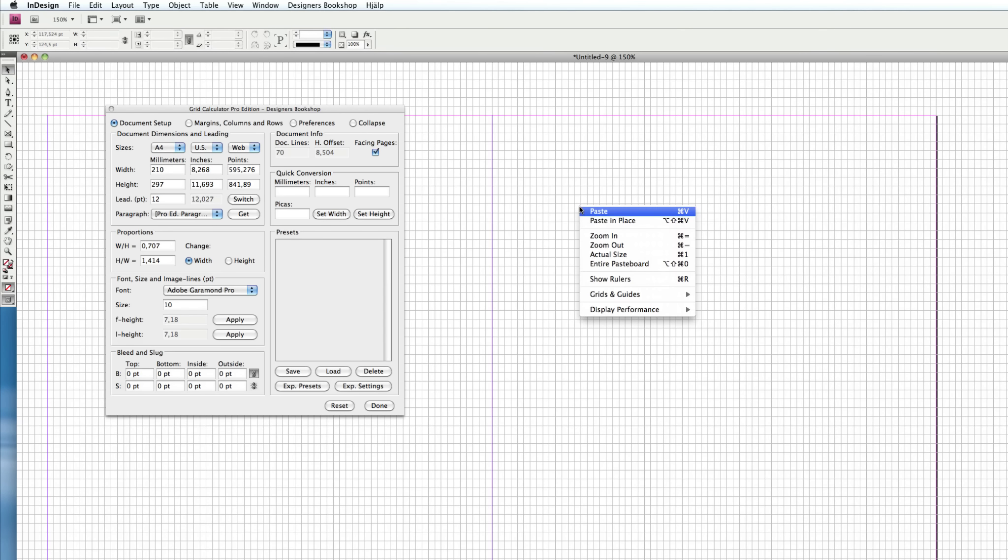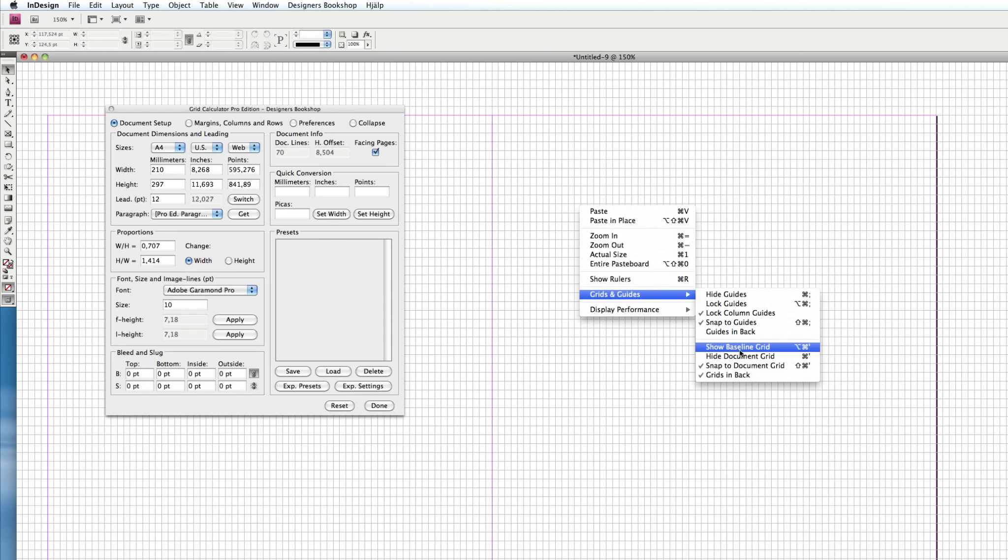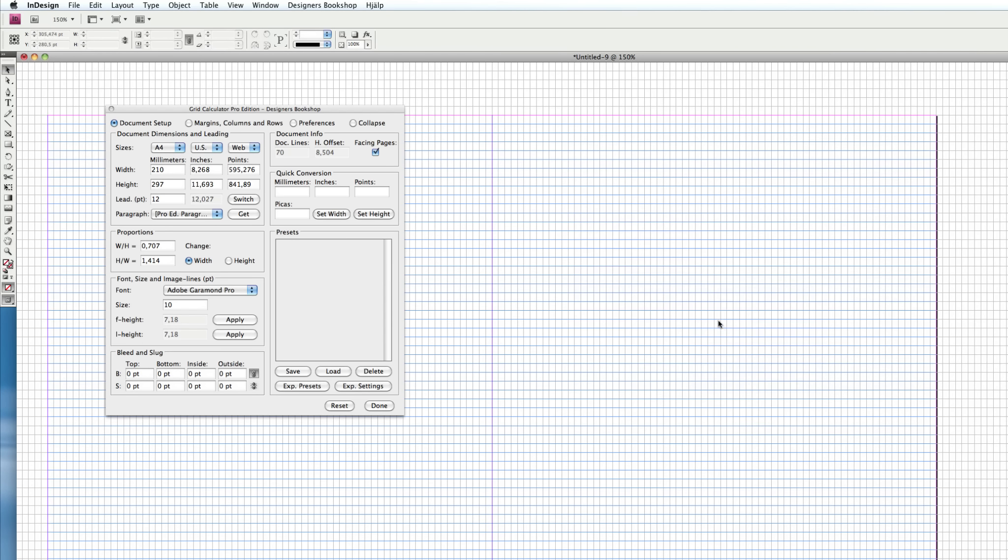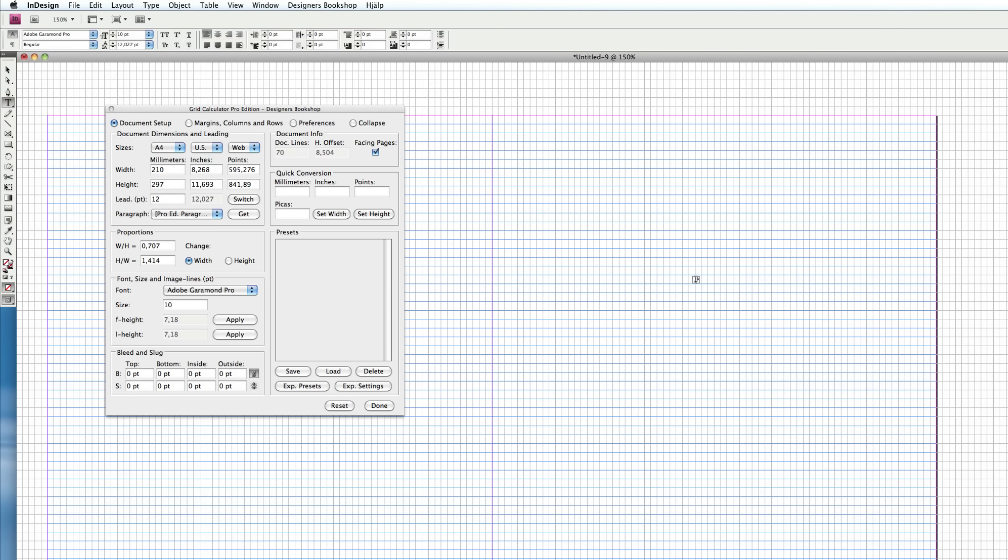What I want to do now is right-click and select Grids and Guides, Show Baseline Grid. And let's enter some text here.